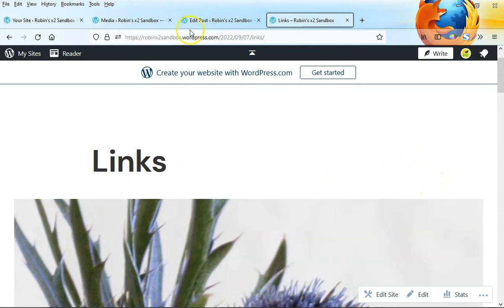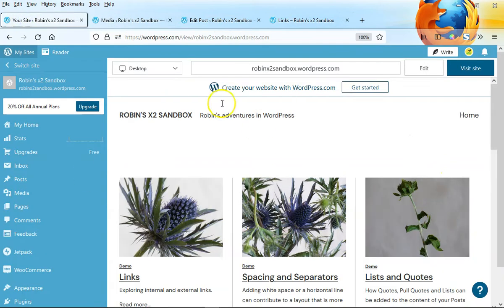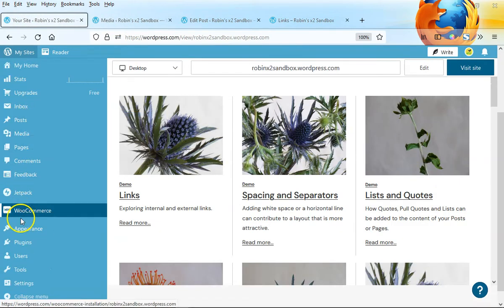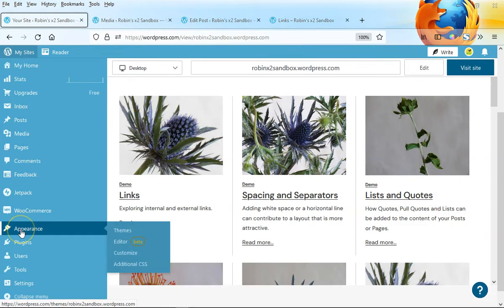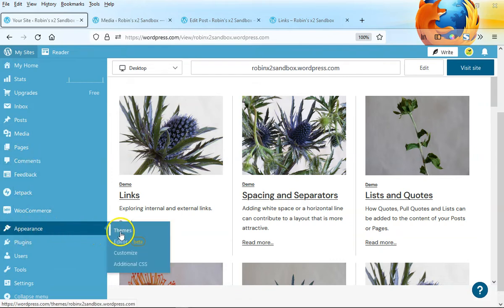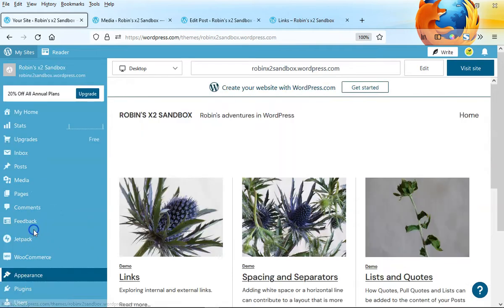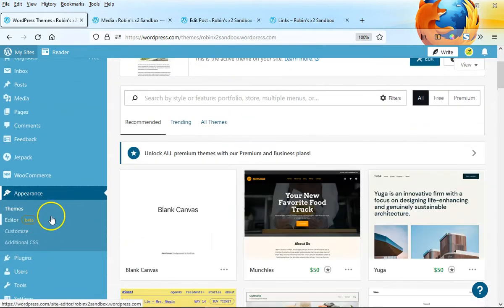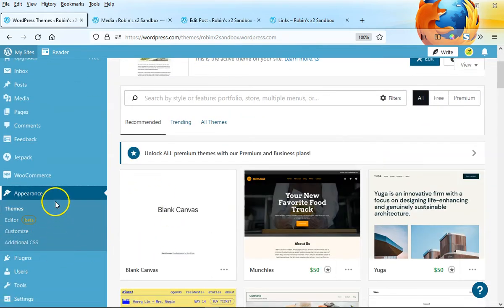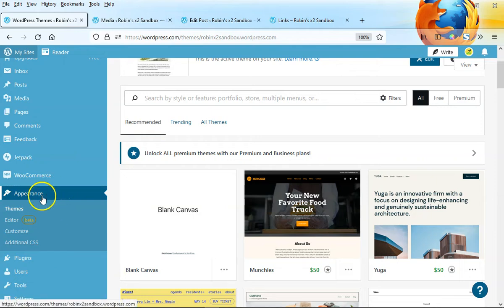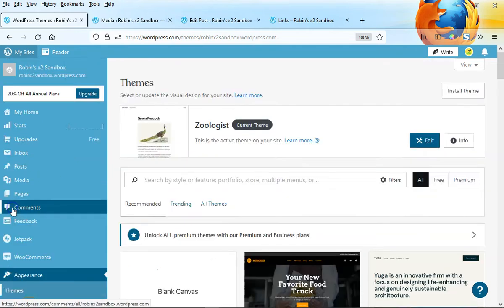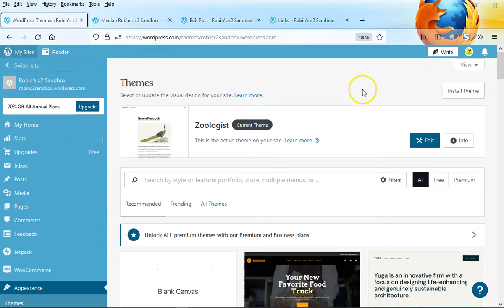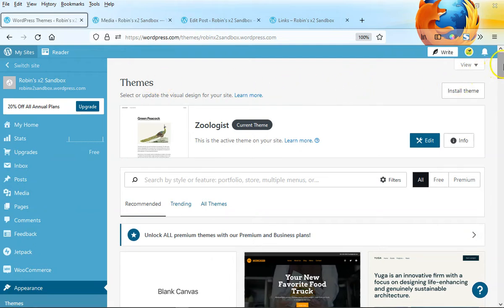To do that, we're going to go over to the general dashboard of your site and go down to the appearance component of your dashboard. When you hover over that, you're going to see the word themes. If you click on appearance, that drop-down turns into a fixed menu, so let's go ahead and click on themes, and what gets loaded on the right-hand panel is the themes component of the WordPress website.